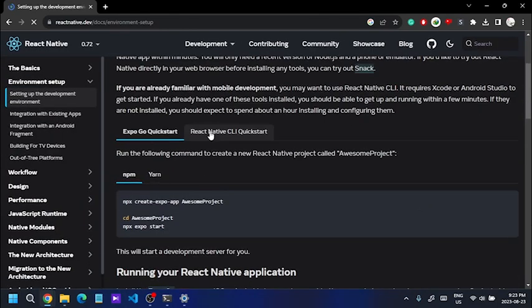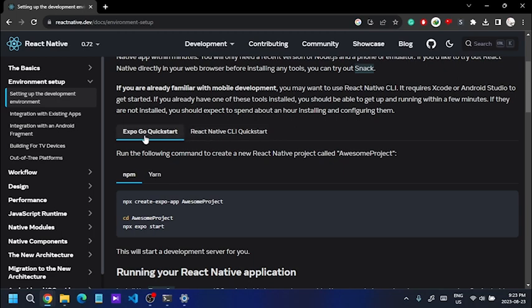We can install React Native following the documentation. We can see React Native application development using either the Expo or CLI framework. This is the Expo version.